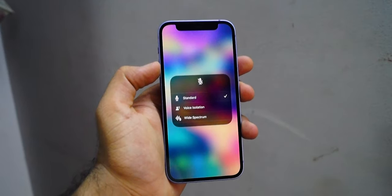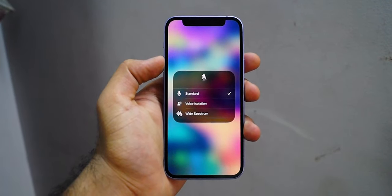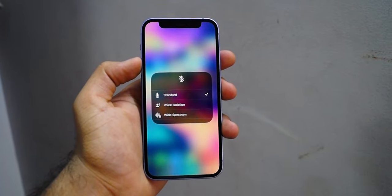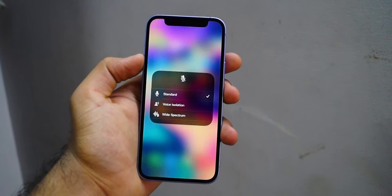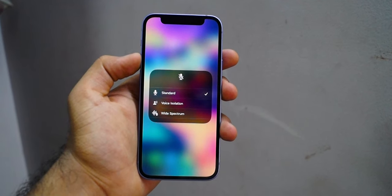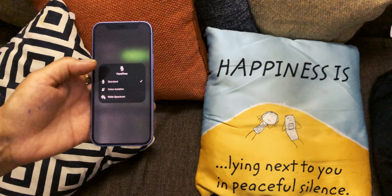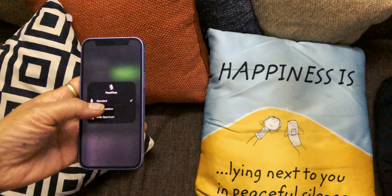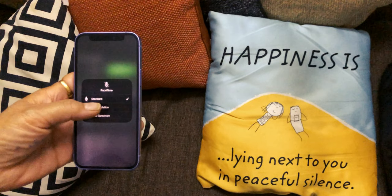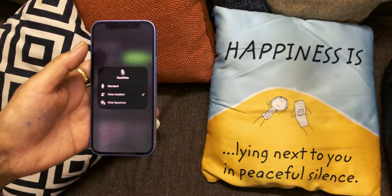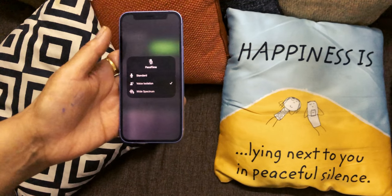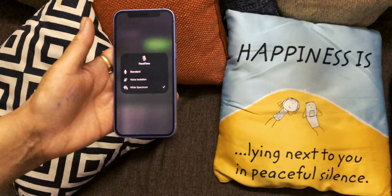The next feature on this list is Mic Modes. Mic Modes allows you to leave behind all the ambient noise and put your voice front and center where it should be. It has two subcategories: voice isolation and wide spectrum. Voice isolation minimizes background noise and puts your voice front and center. Wide spectrum leaves the ambient sound unfiltered when the music and sound around you are as important as what you have to say.